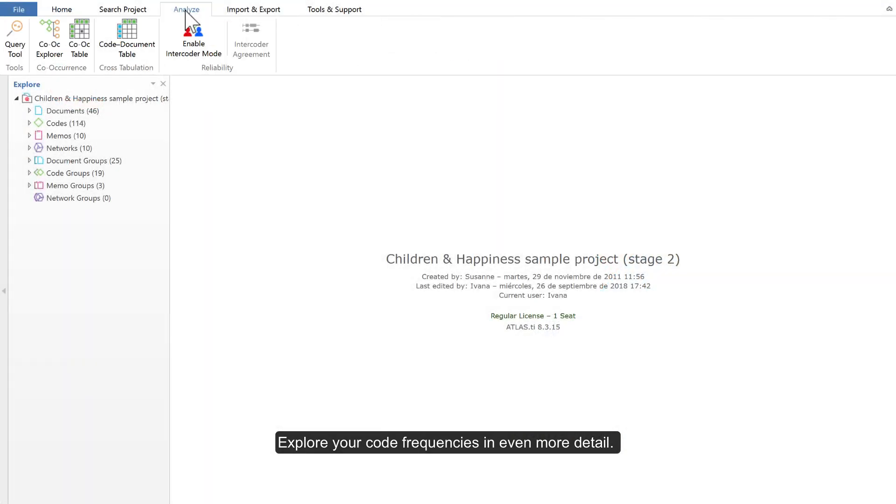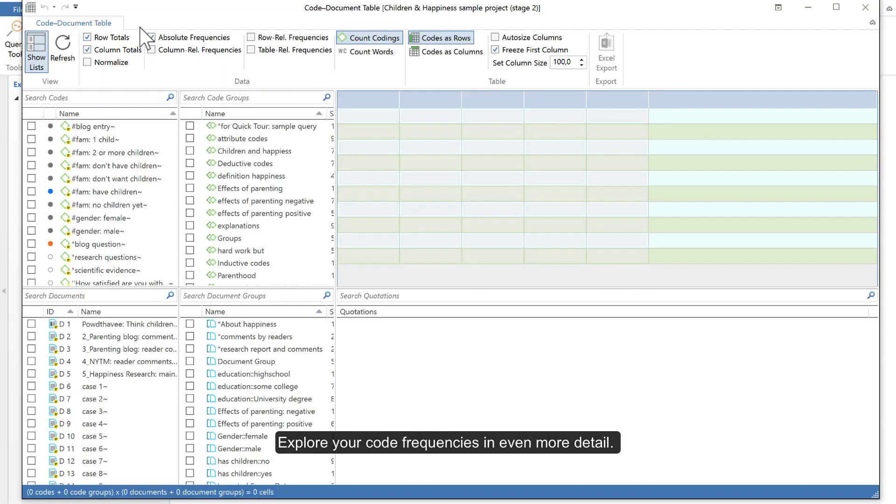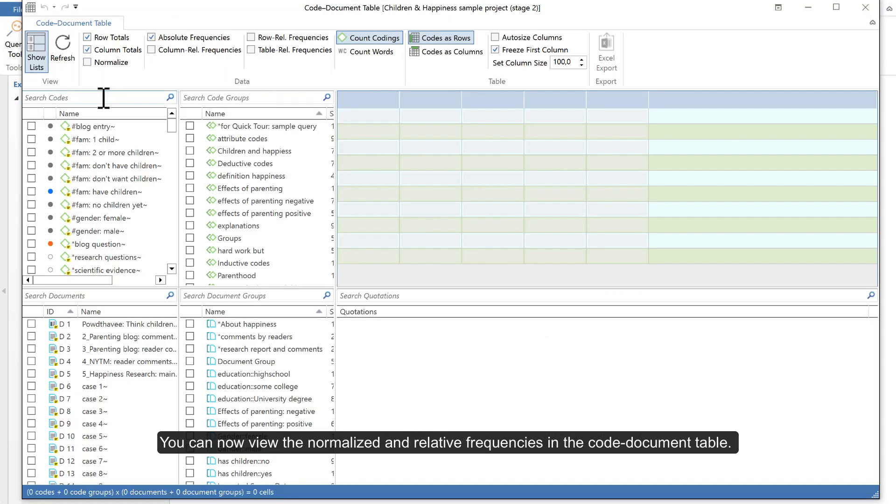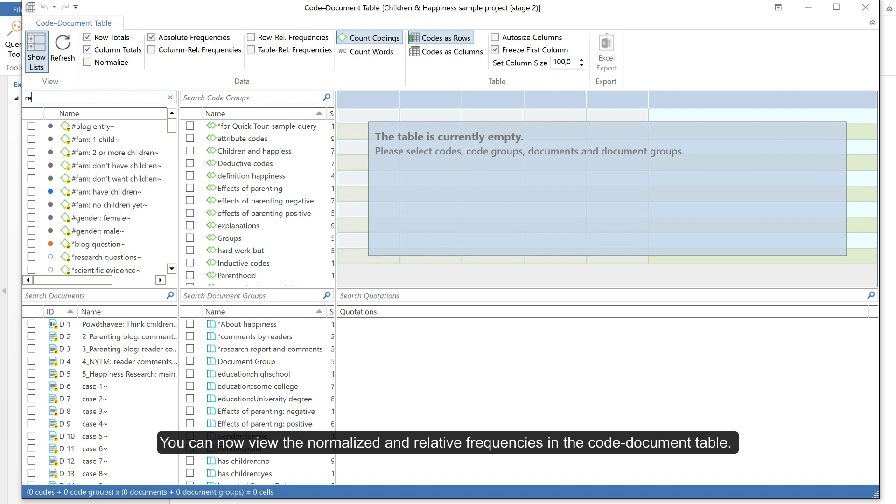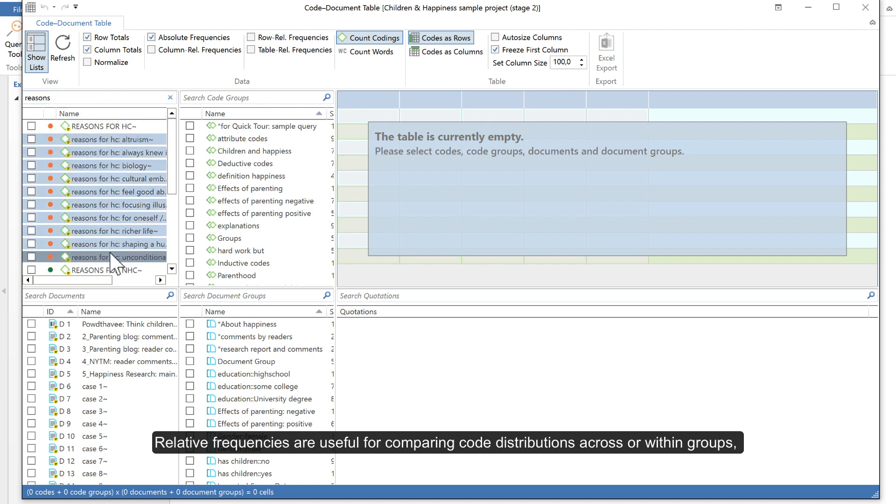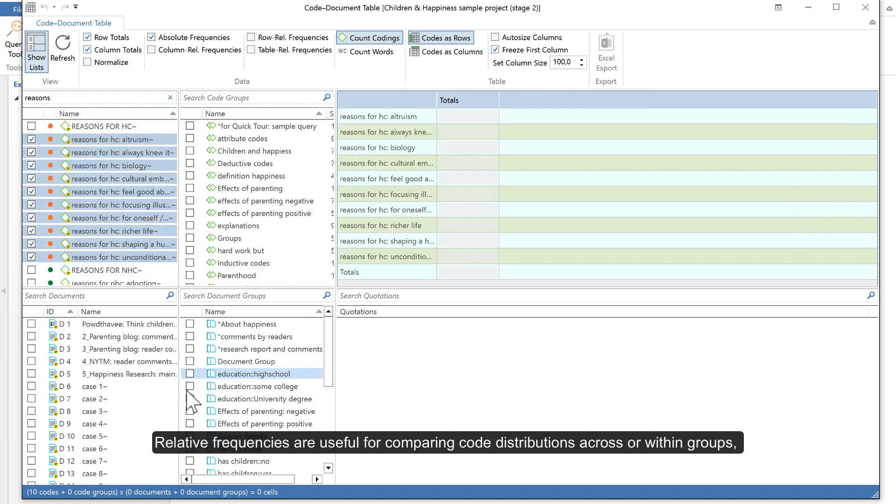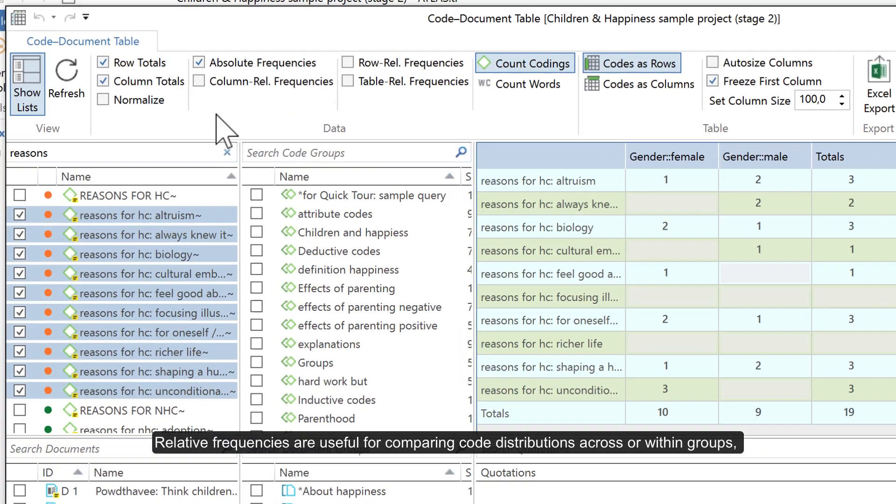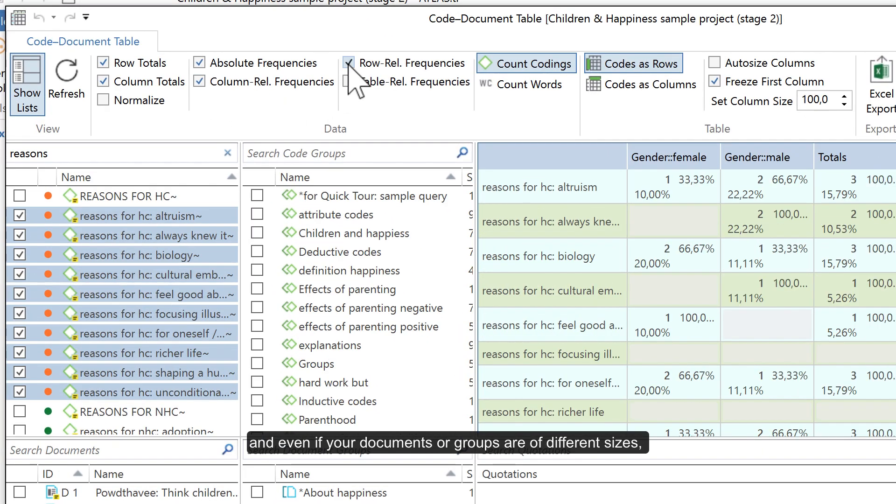Explore your code frequencies in even more detail. You can now view the normalized and relative frequencies in the code document table. Relative frequencies are useful for comparing code distributions across or within groups.